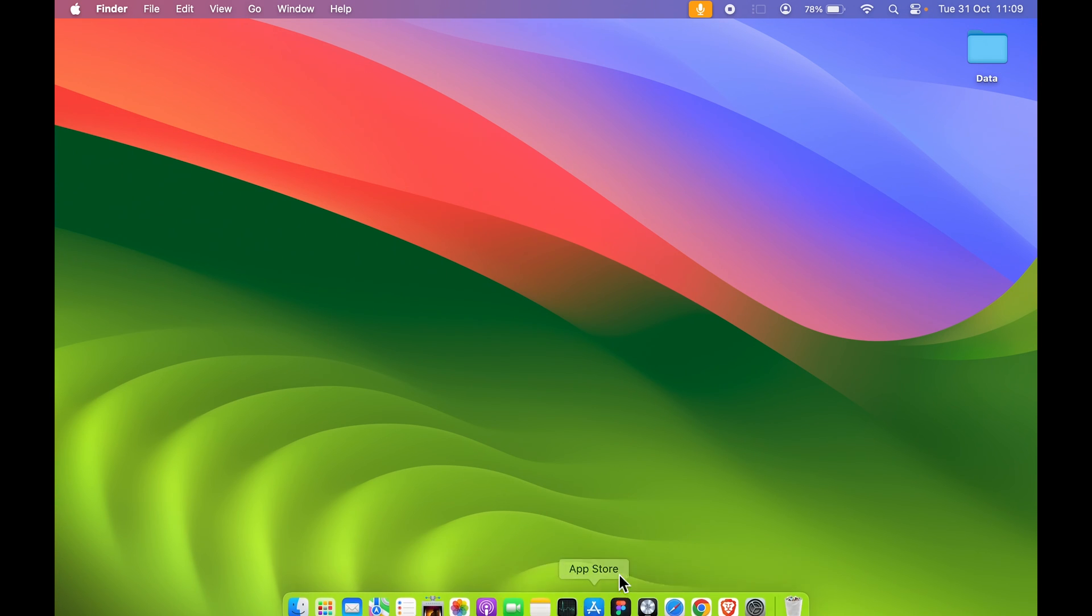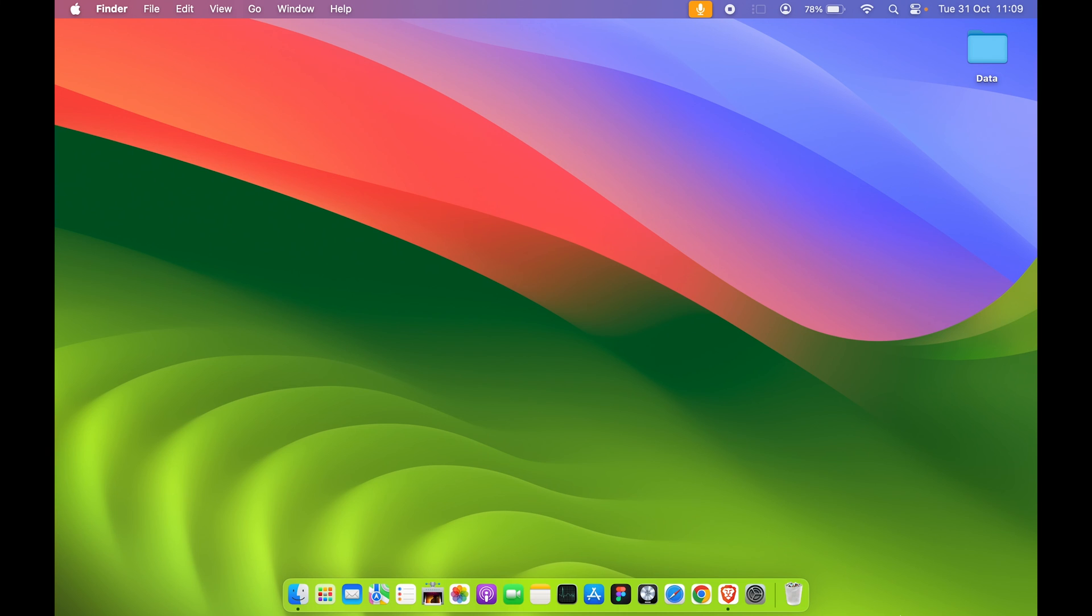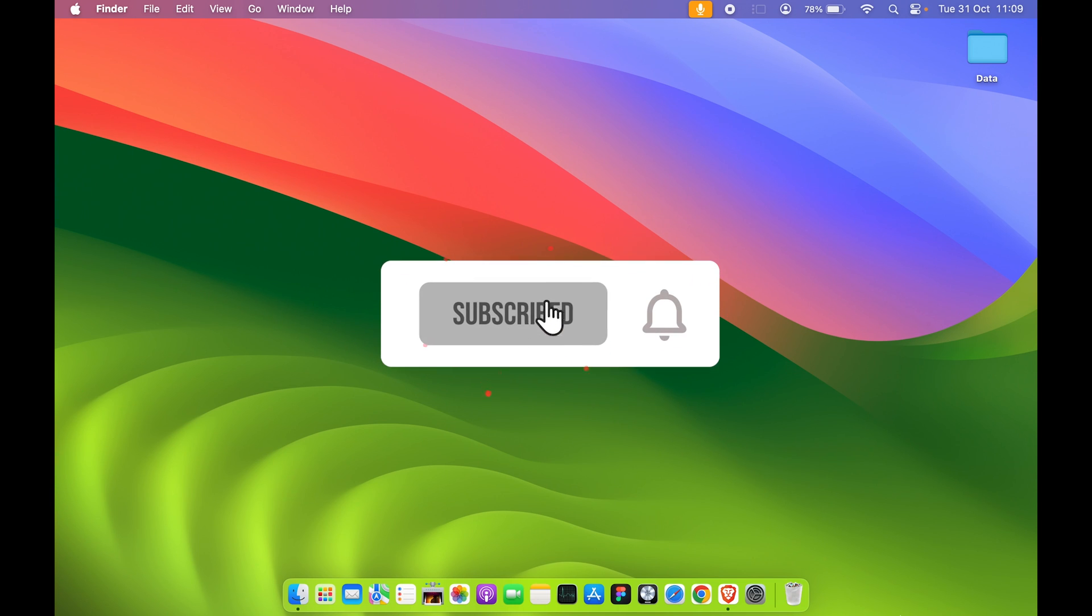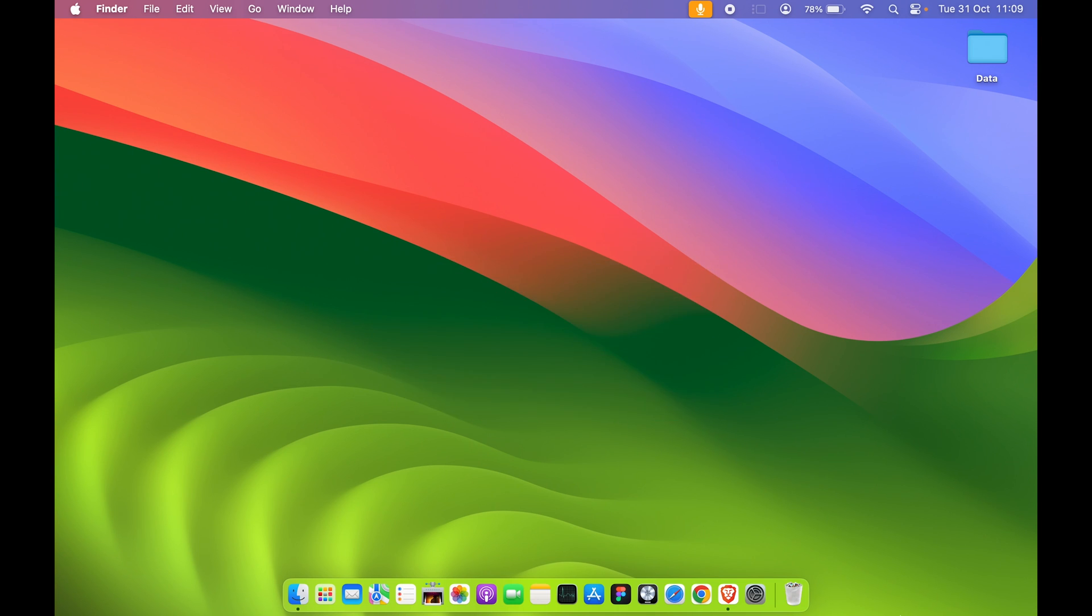If you found this video informative, don't forget to subscribe to my channel. I'll see you all in the next one. Thank you.